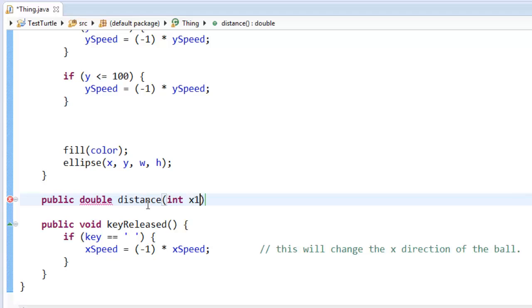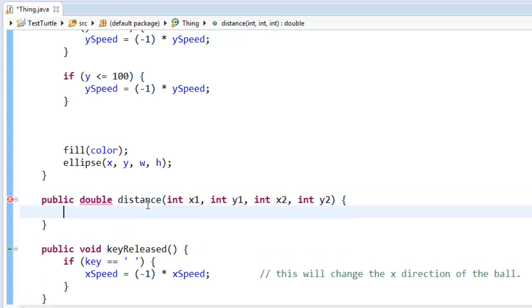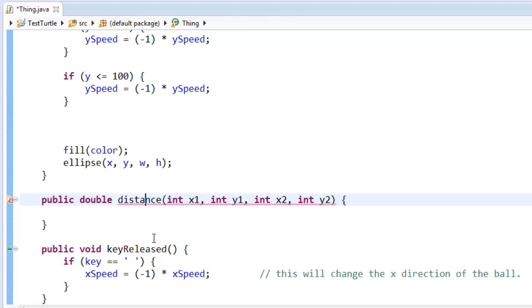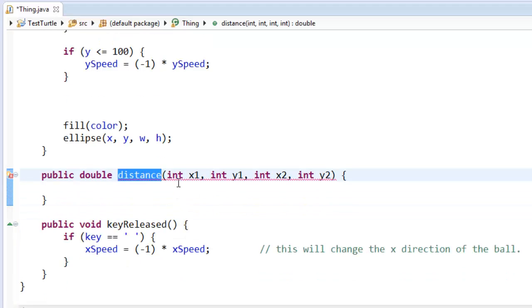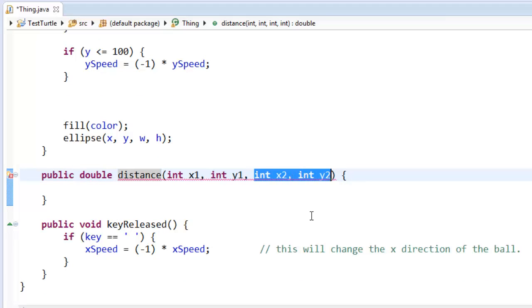And I'm going to call it distance. And I'll need an x1 and a y1 and an x2 and a y2. We've made this method before but you might have forgotten. So I'm going to have this method calculate what is the total distance from this point to this point.